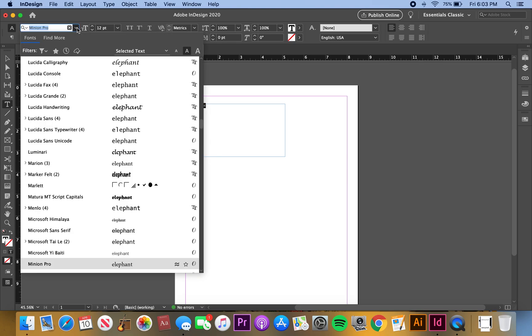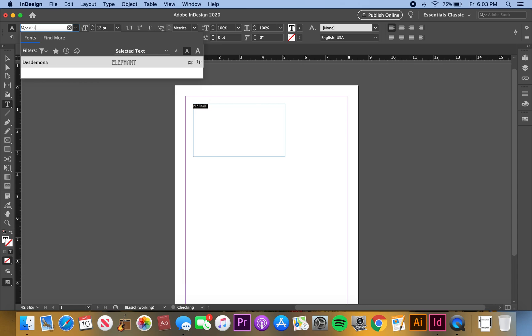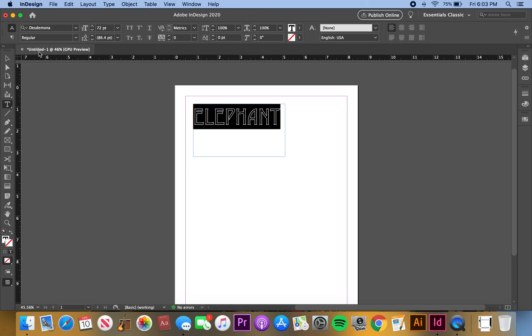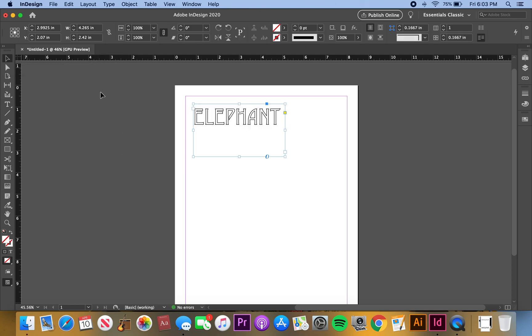Double click it, come down here and choose your font that's hollow, so Desdemona, hit enter, and then I'm just gonna make the font bigger just so you guys can see. I'll make it 72, so then click off of it.